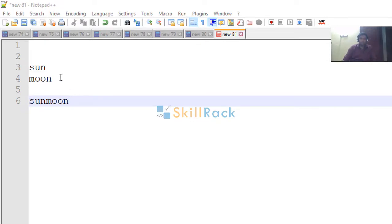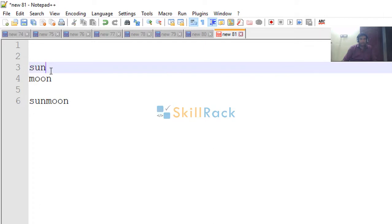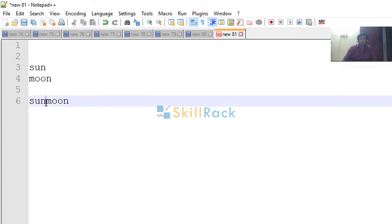In today's program we are going to accept two string values. Here the first string is sun and the second string is moon. So the output of the program will be sun moon, that is we are concatenating both the string values.